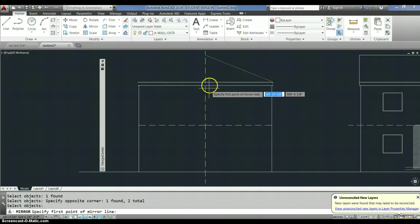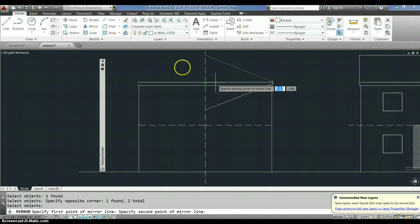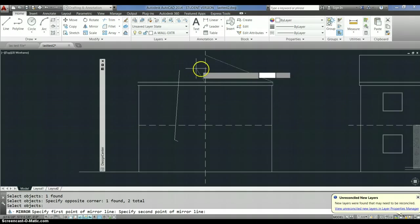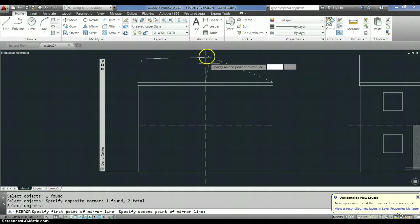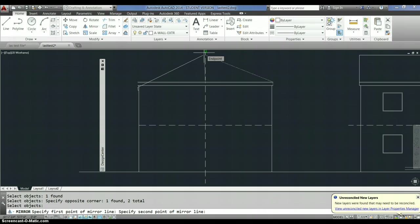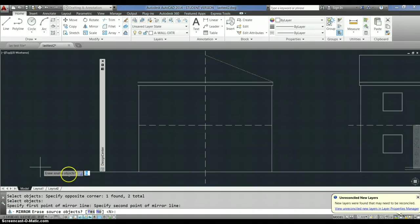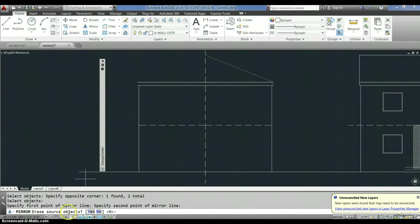And then I selected the midpoint of my line, which I forced by typing. Okay, so you pick the first point of the mirror line, you pick the second point of the mirror line.